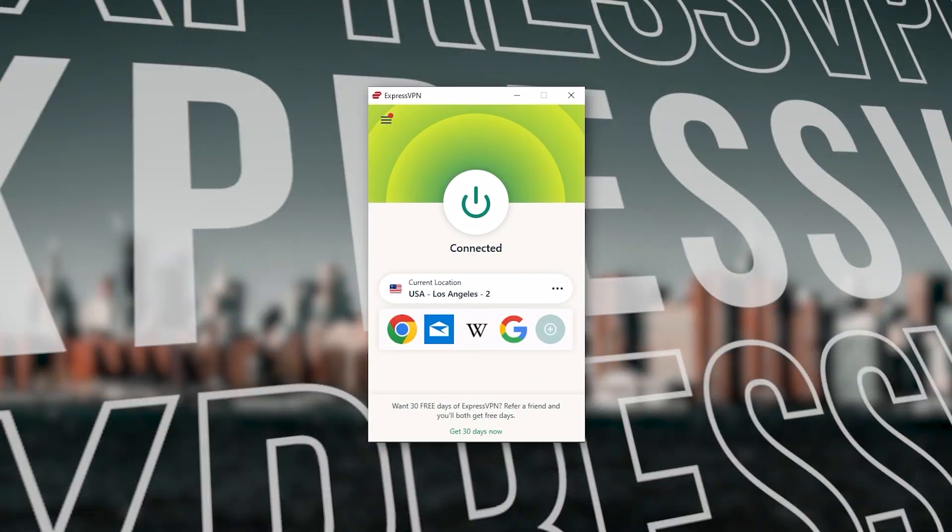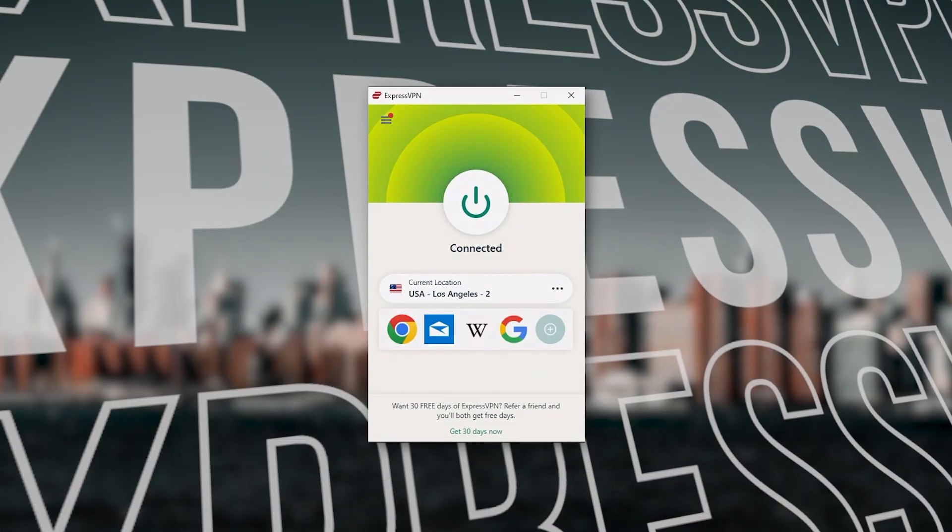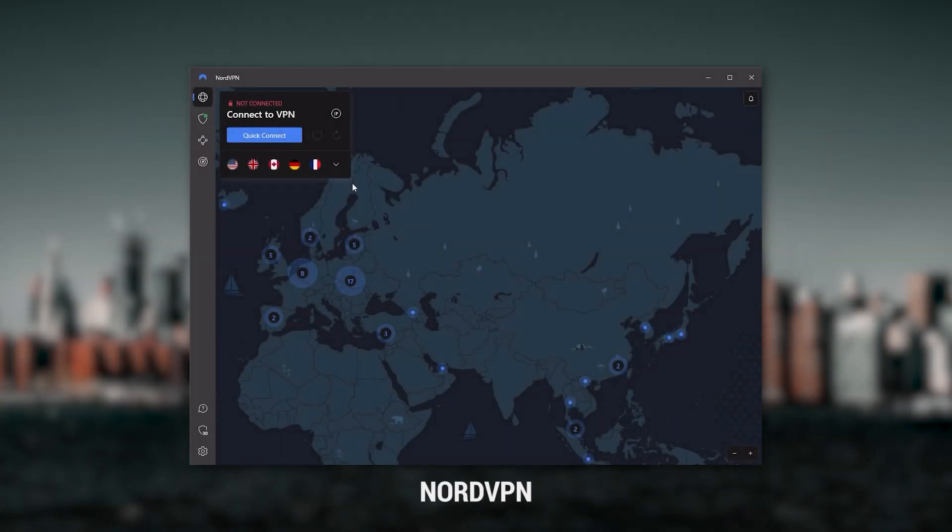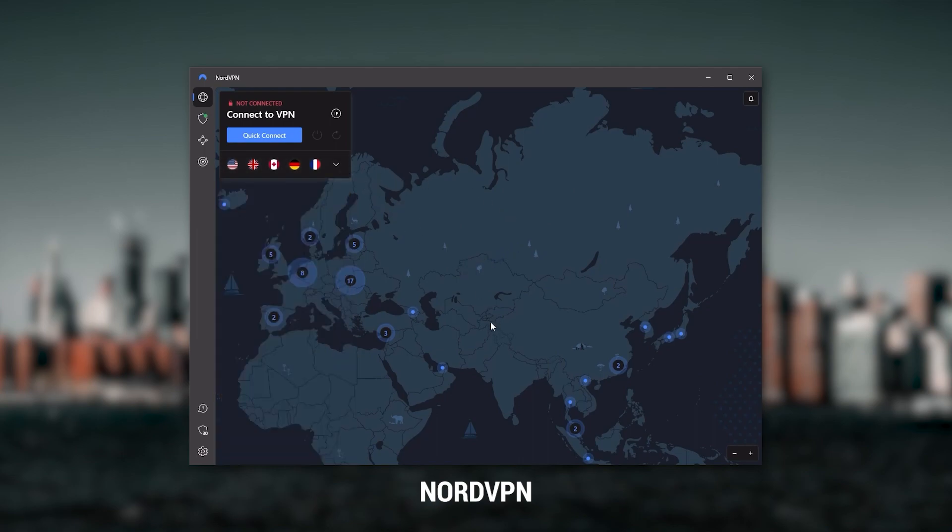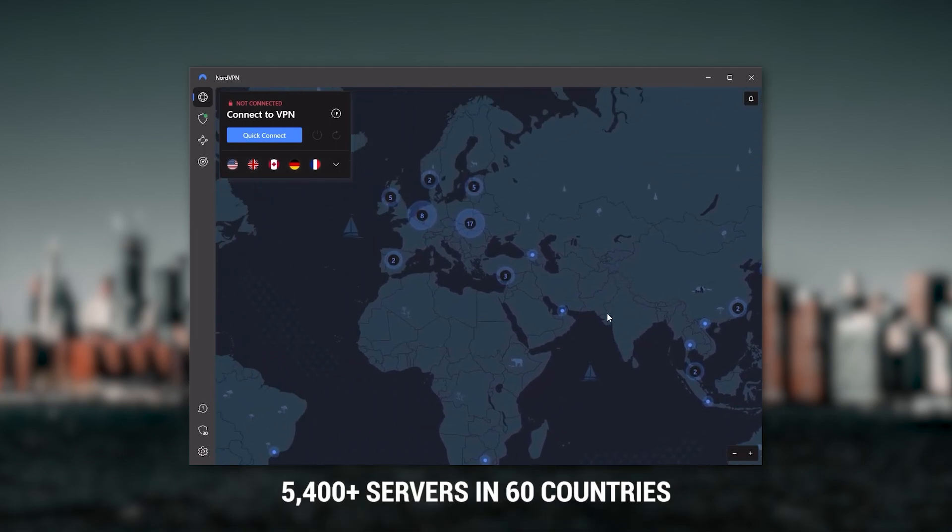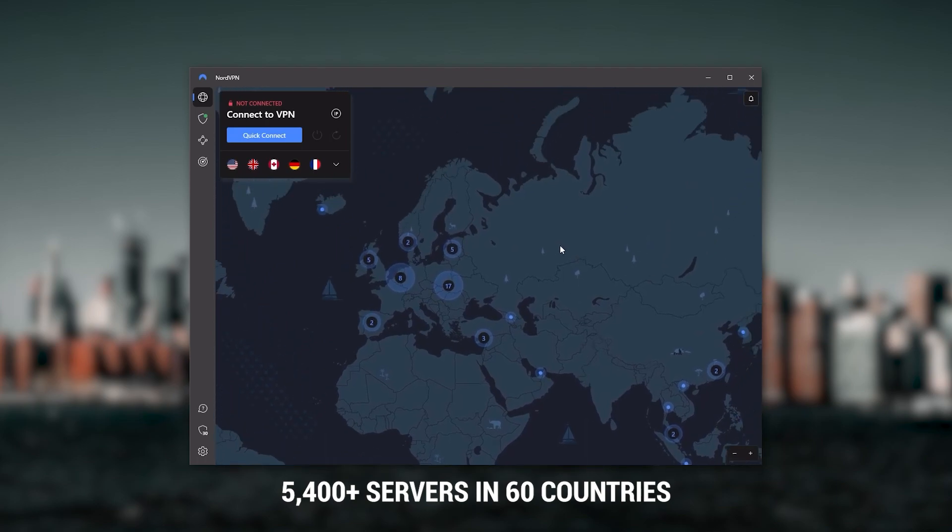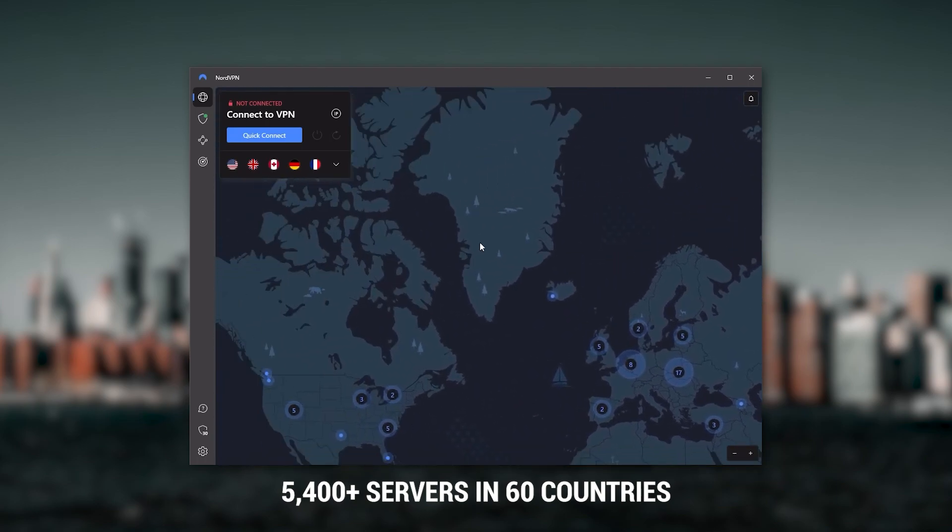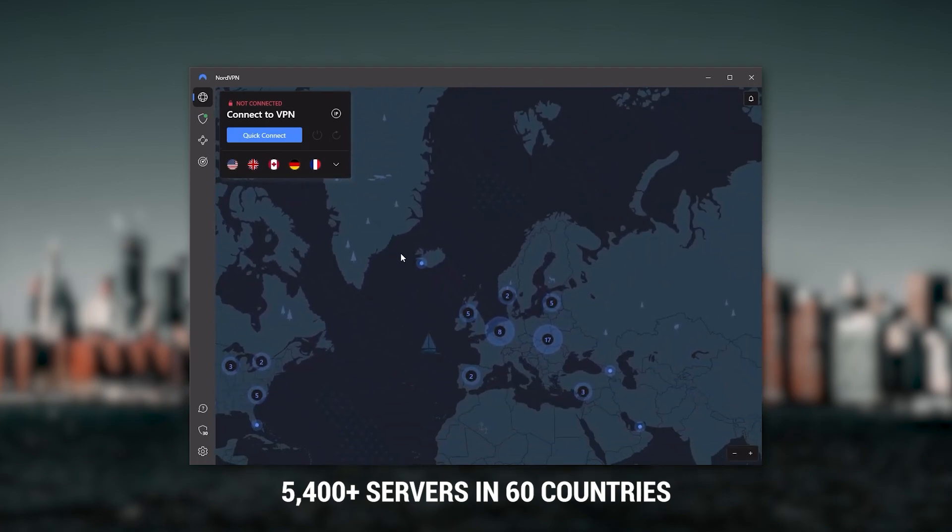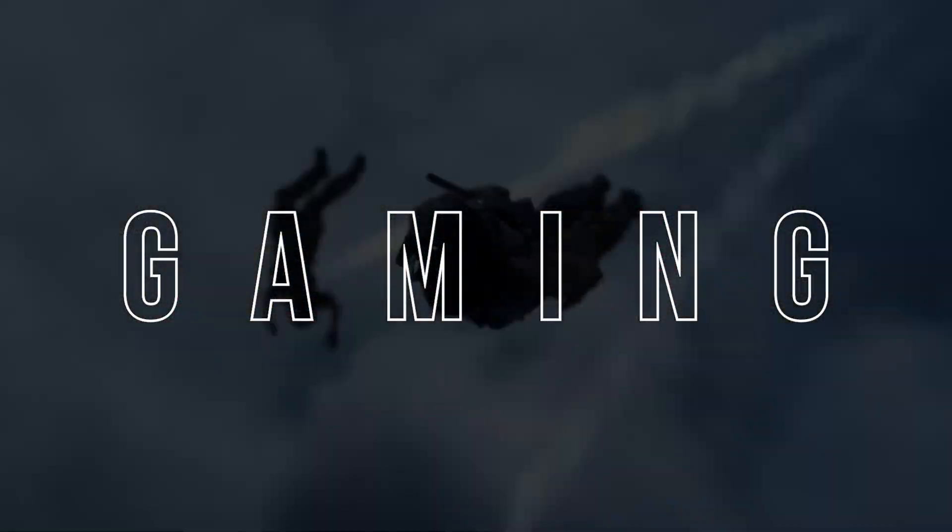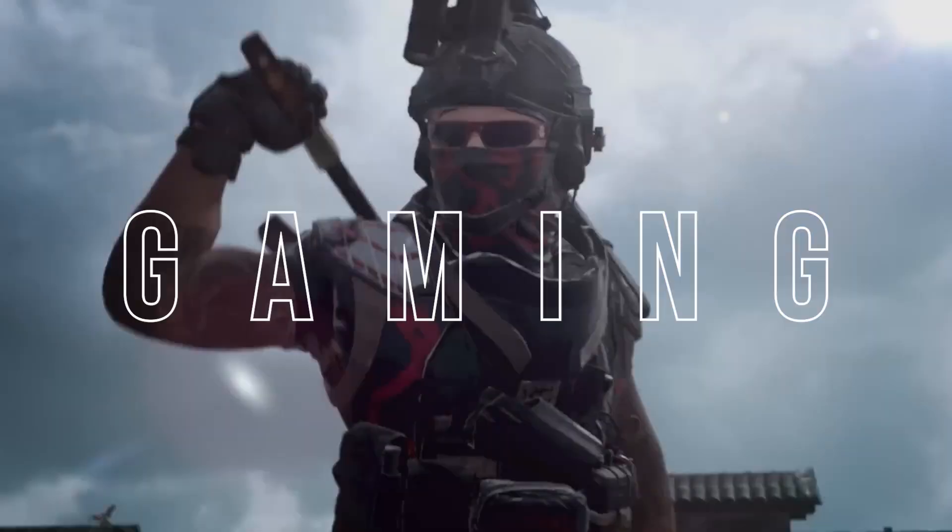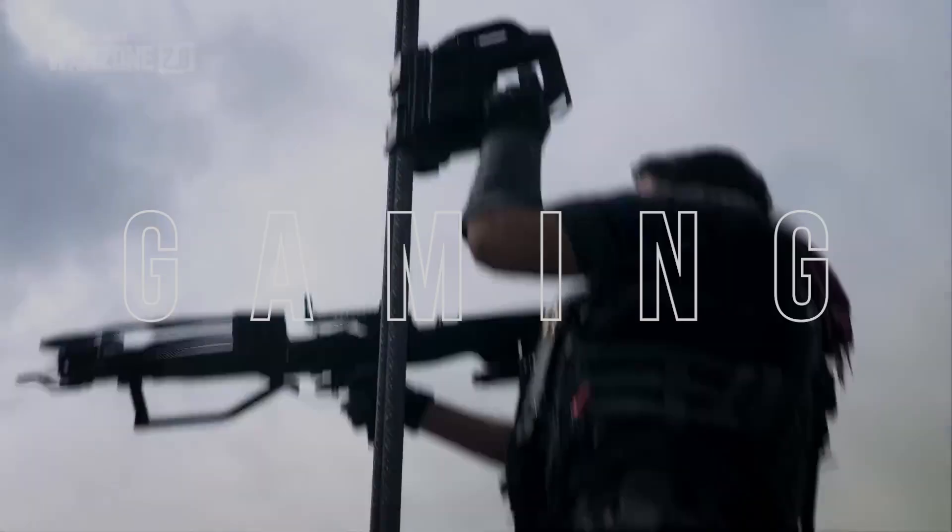Next up is NordVPN, and Nord is what I consider to be the best value VPN. It has over 5,400 servers in 60 countries. And while more servers does not necessarily mean better service, this can help with speed and latency, especially if you use a VPN for gaming.